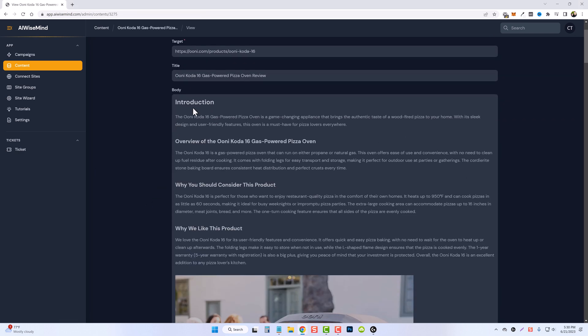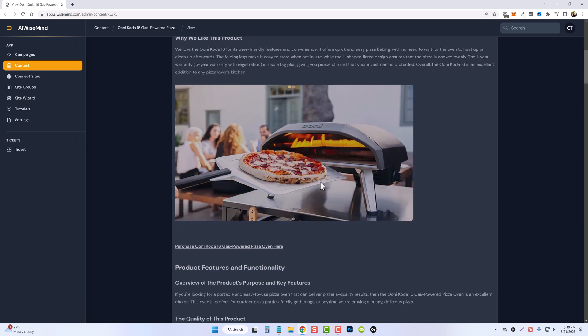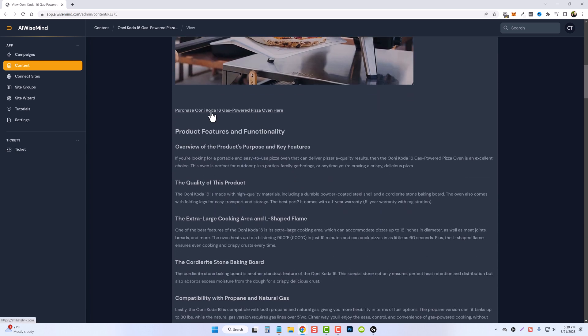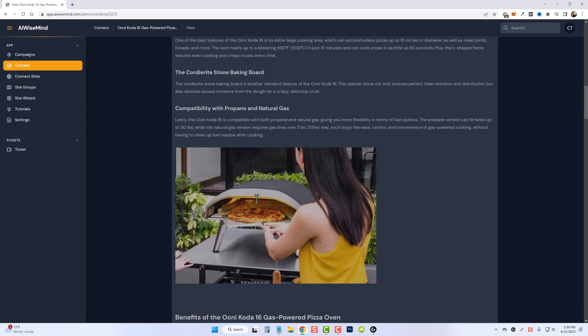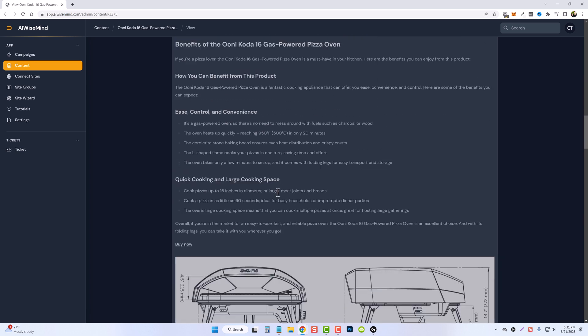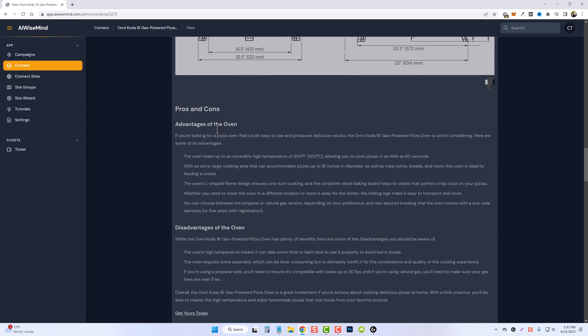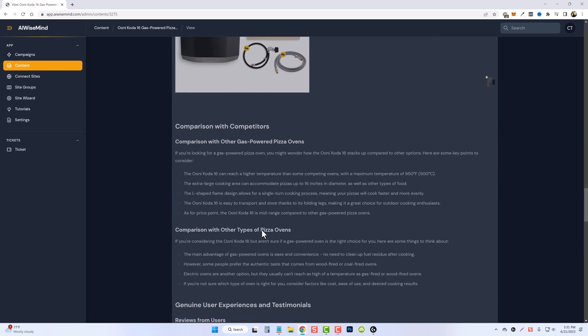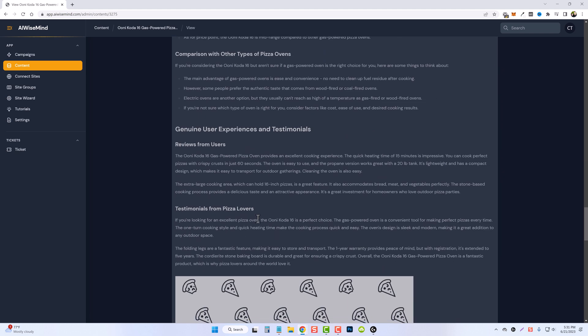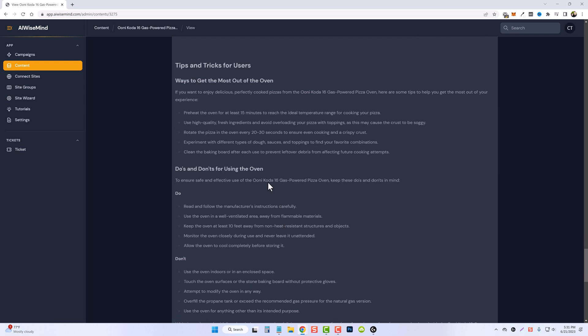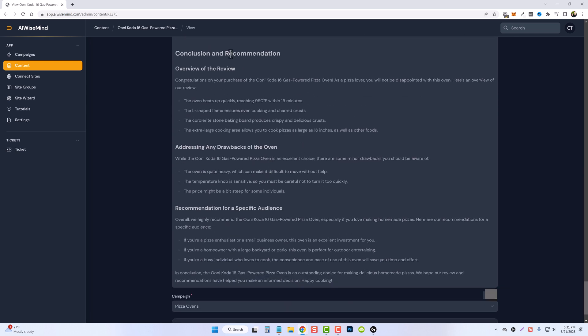So here's one of the product reviews. Once again, with an introduction, an overview, talking more about it, great images, even affiliate links inserted throughout the content. Here you can see it talks about the benefits of using it, bullet points, more images, pros and cons, comparisons with competitors, genuine user experiences, tips and tricks, and finally ends with a conclusion and a recommendation.